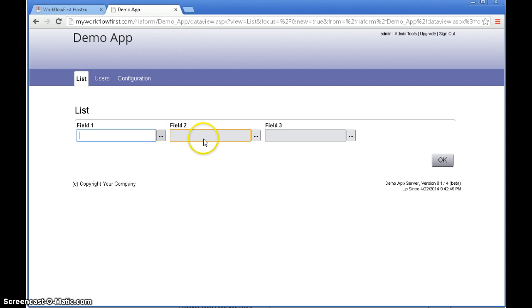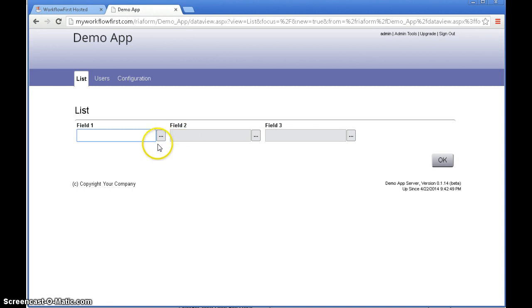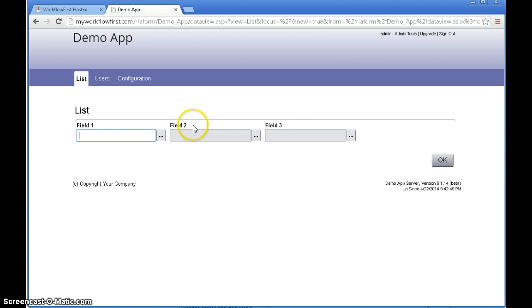Now you notice that we see the three fields but field 2 and field 3 are grey. That's because we cannot type in them yet because we need field 1 to be selected before we know what is going to show up in the list for field 2 and field 3 because they're dependent.